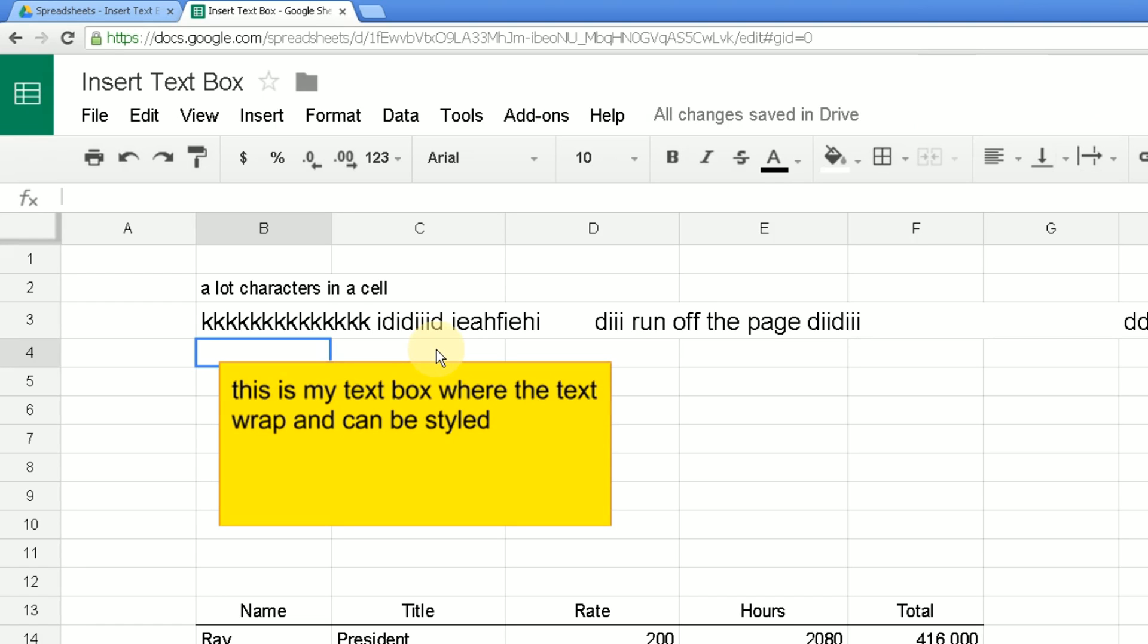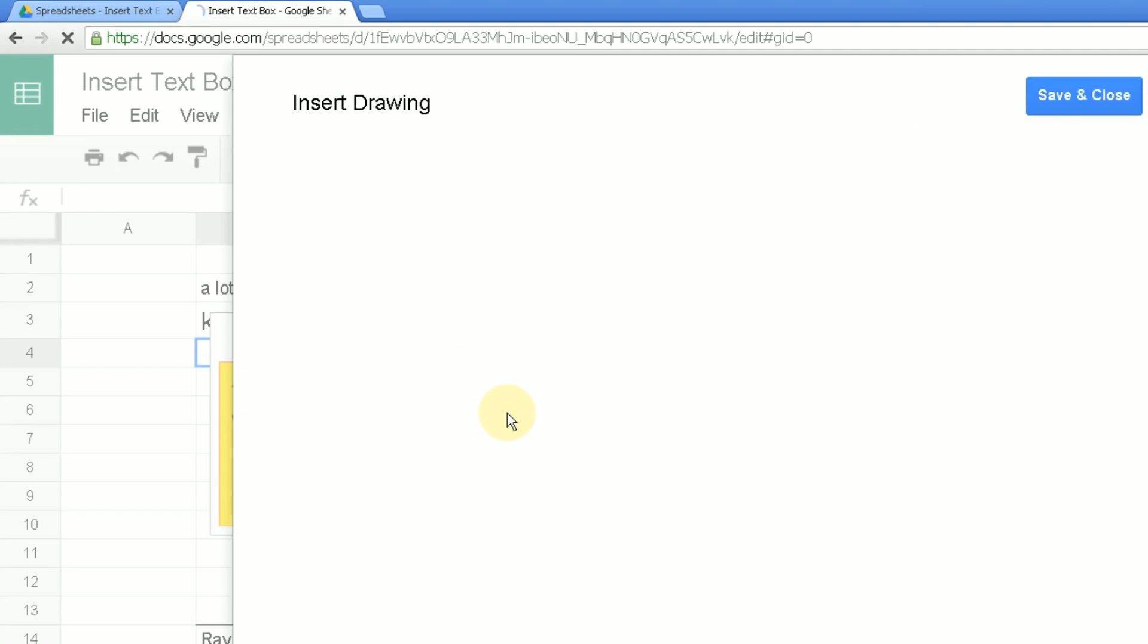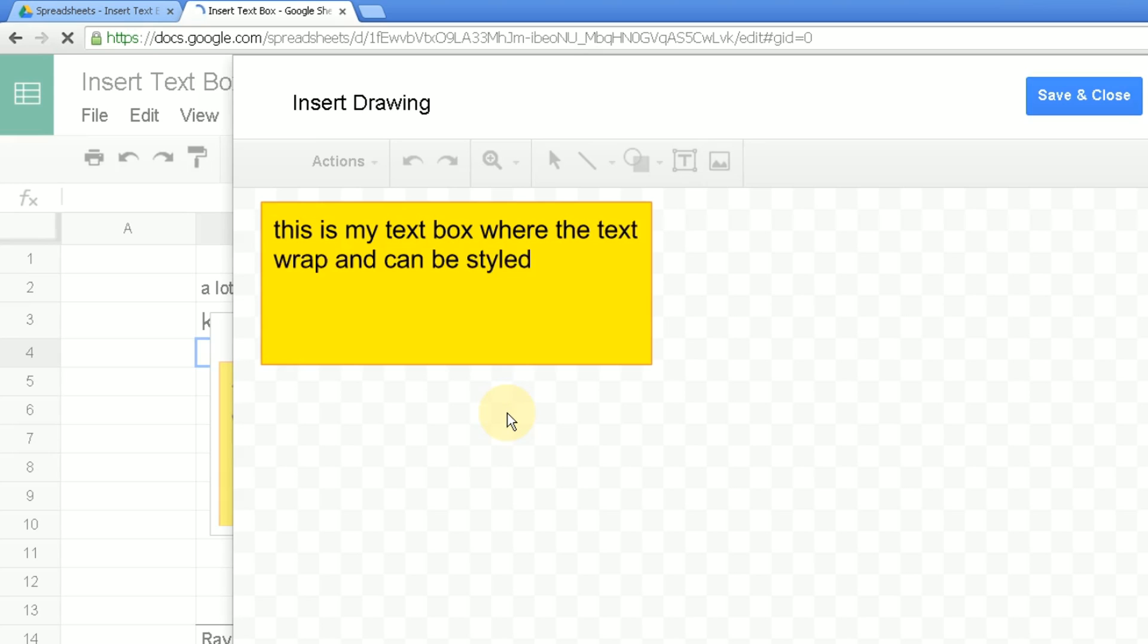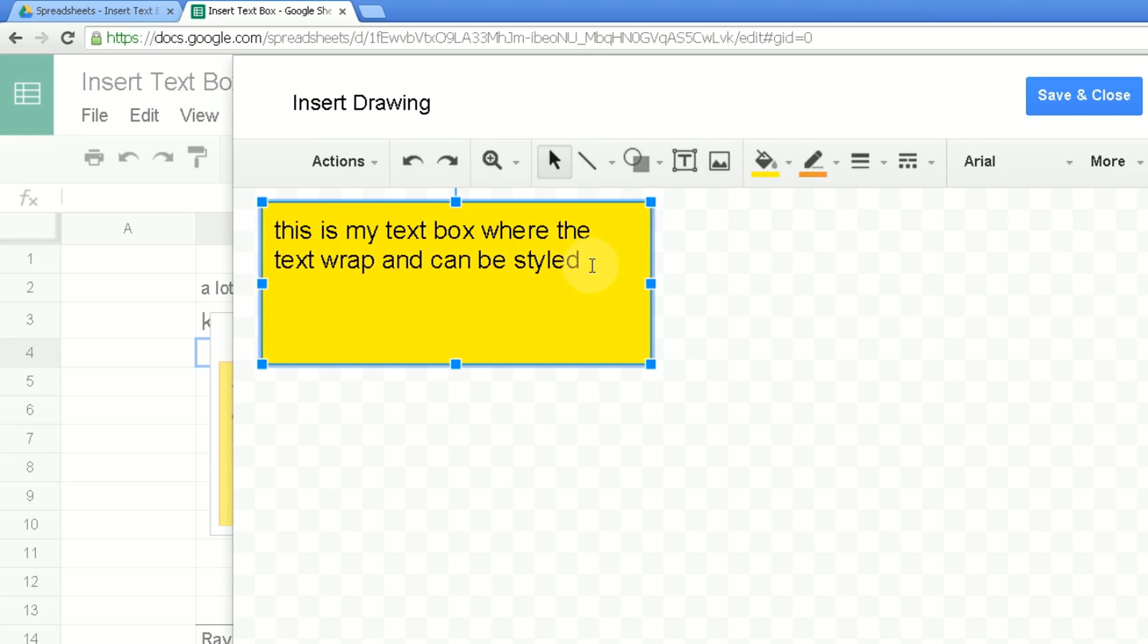It's still not, I don't think, as useful as Excel. So there's a couple things. When you want to edit the text, when you double click, it brings you back to this box. So it's not as fast.